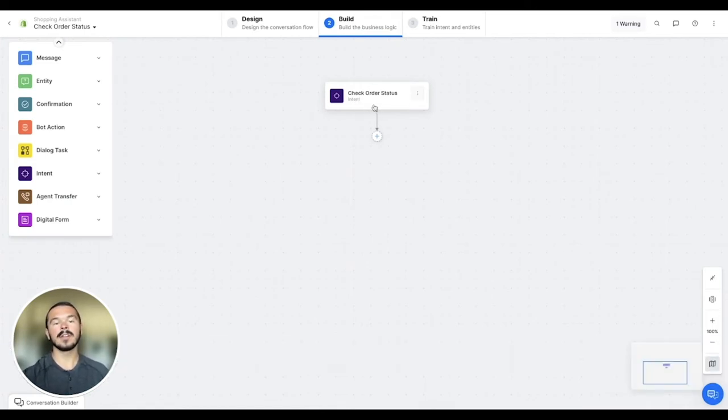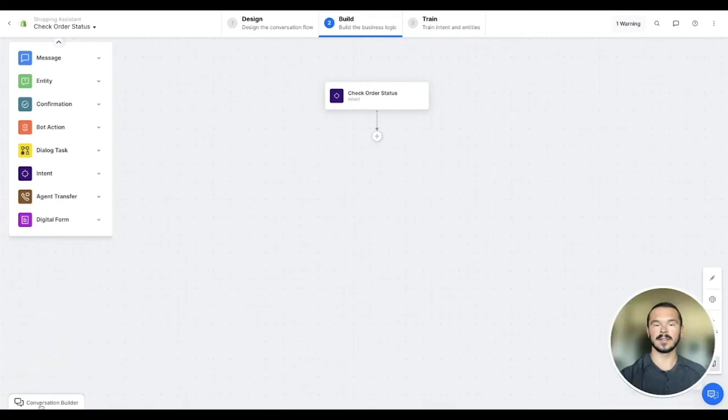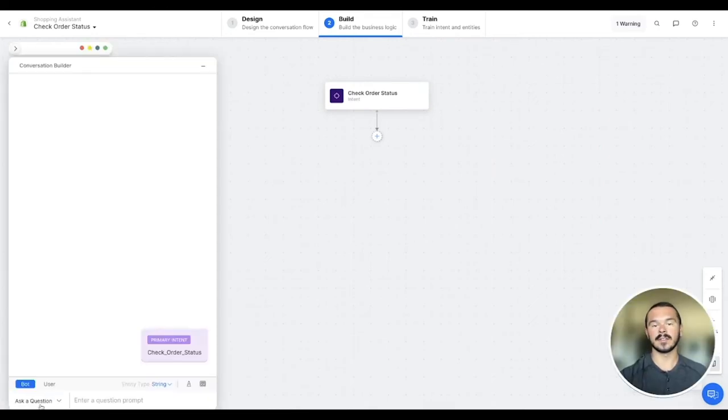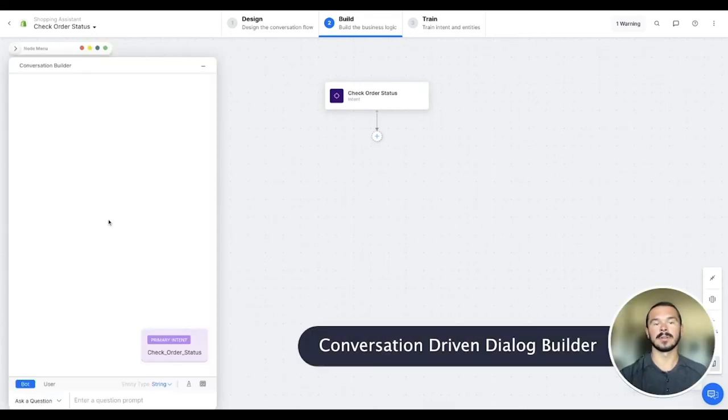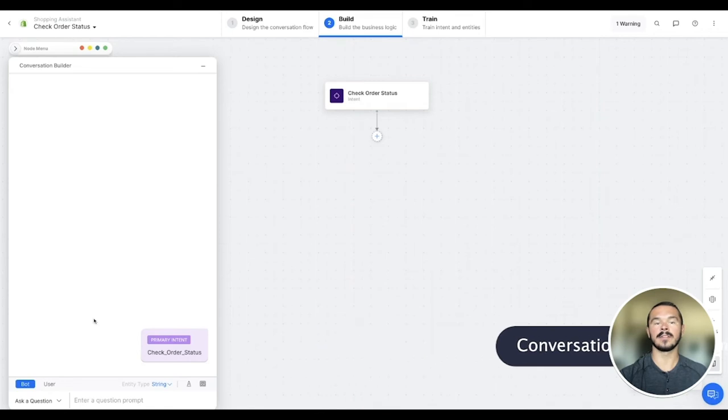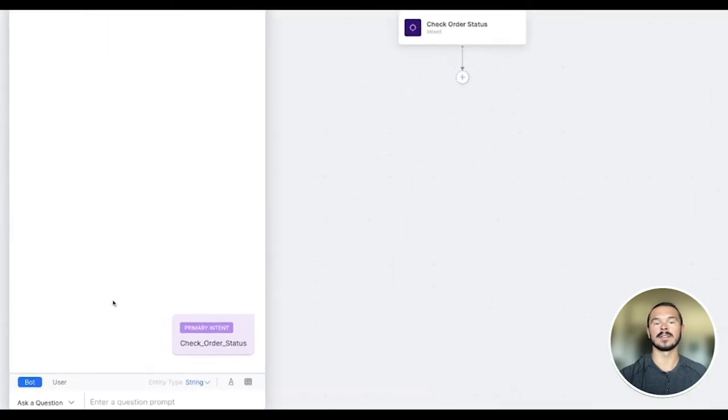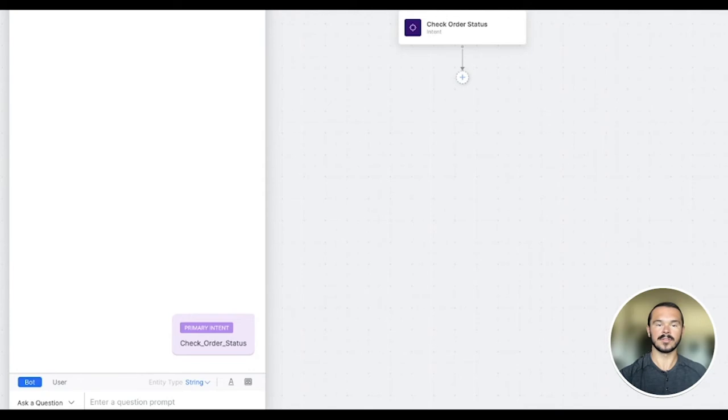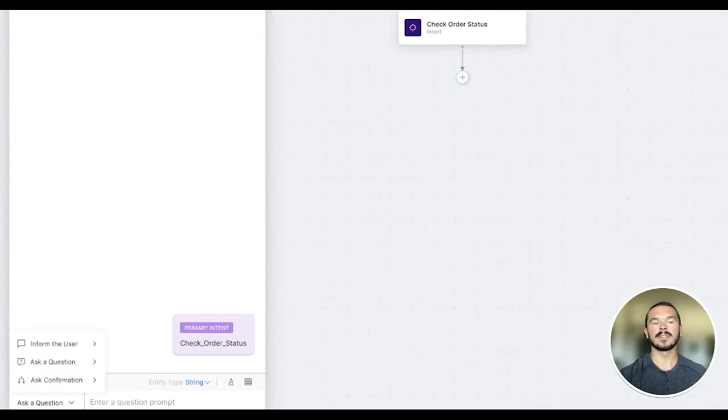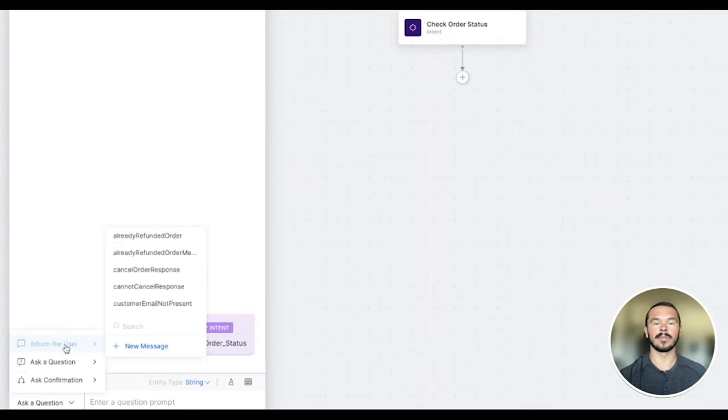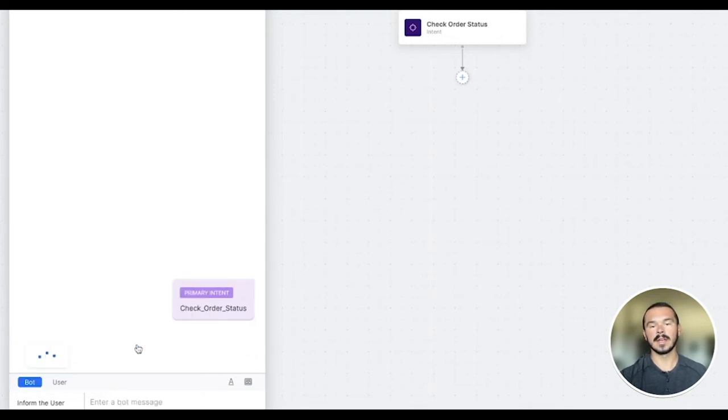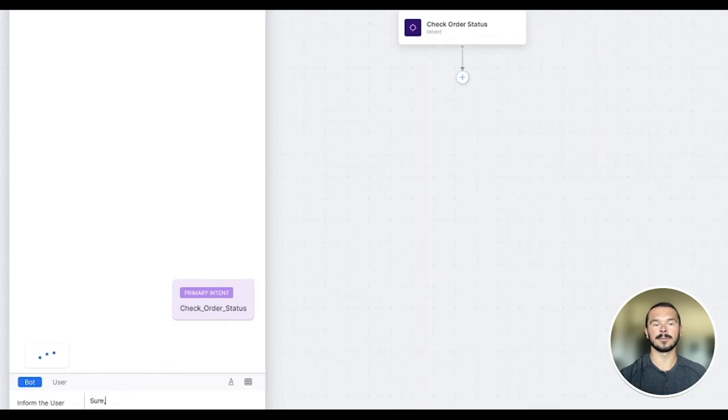Every conversational dialogue starts with the user intent. In this case, as we can see, the conversation builder already has the order status intent populated. What we can do next is create a mock conversation that follows intent identification. I want this assistant to first acknowledge the request that was received. That can be done by configuring a bot response and informing the user about it.